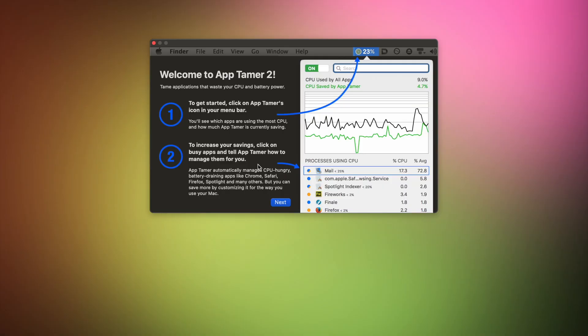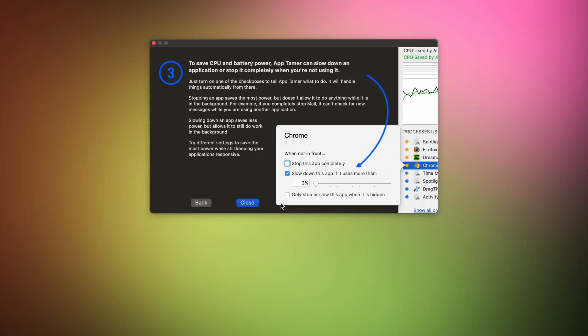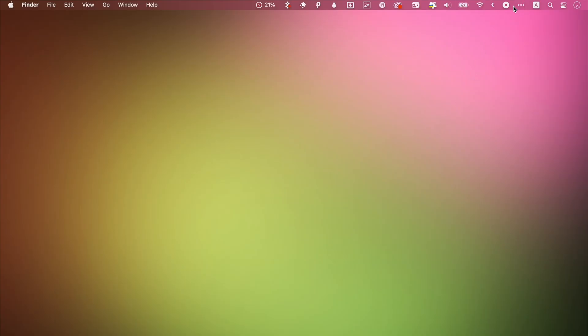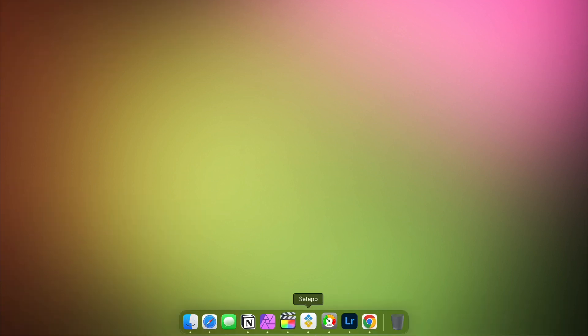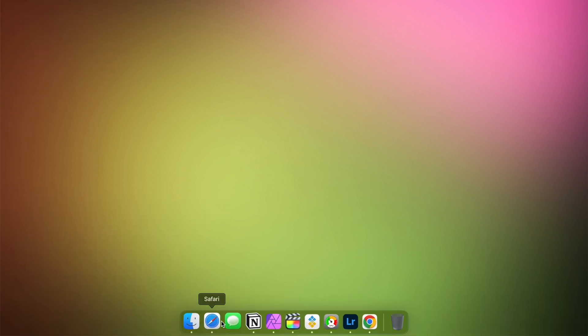I'm happy to tell you about a useful little CPU manager called AppTimer that's available as part of the Setapp collection of tools. It helps you benefit from all your Mac's power while also reducing fan noise and extending battery life. AppTimer is particularly helpful with idle apps working in the background, because those are often the ones that cause trouble.